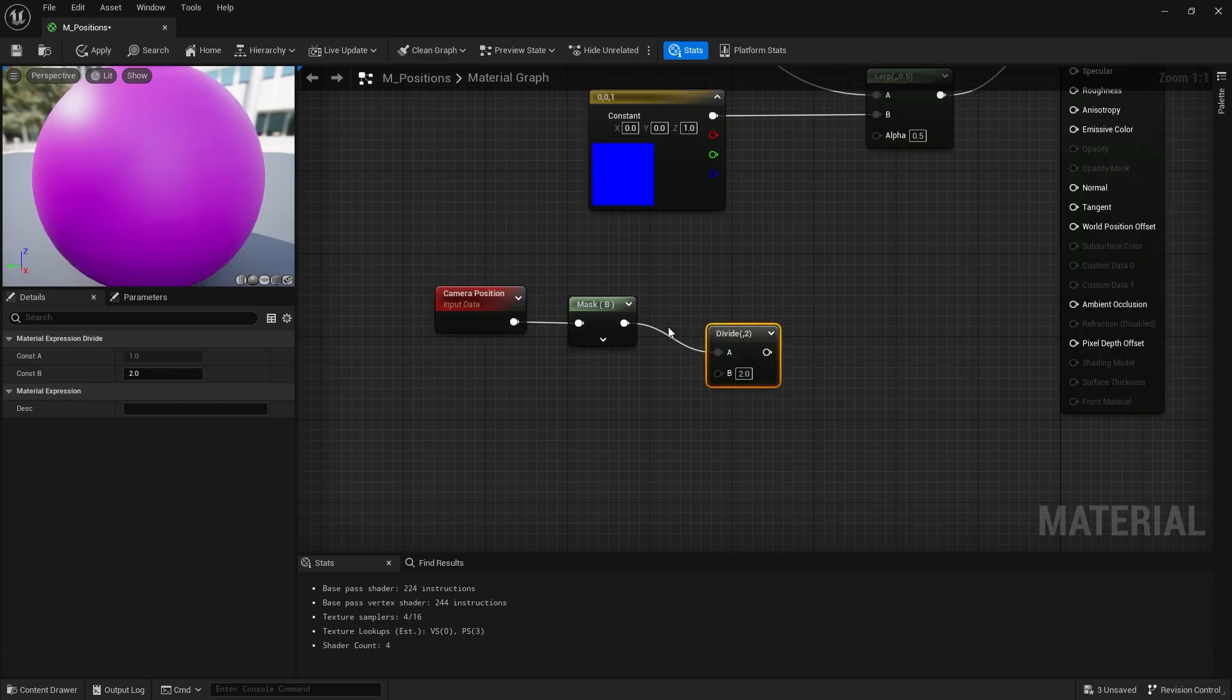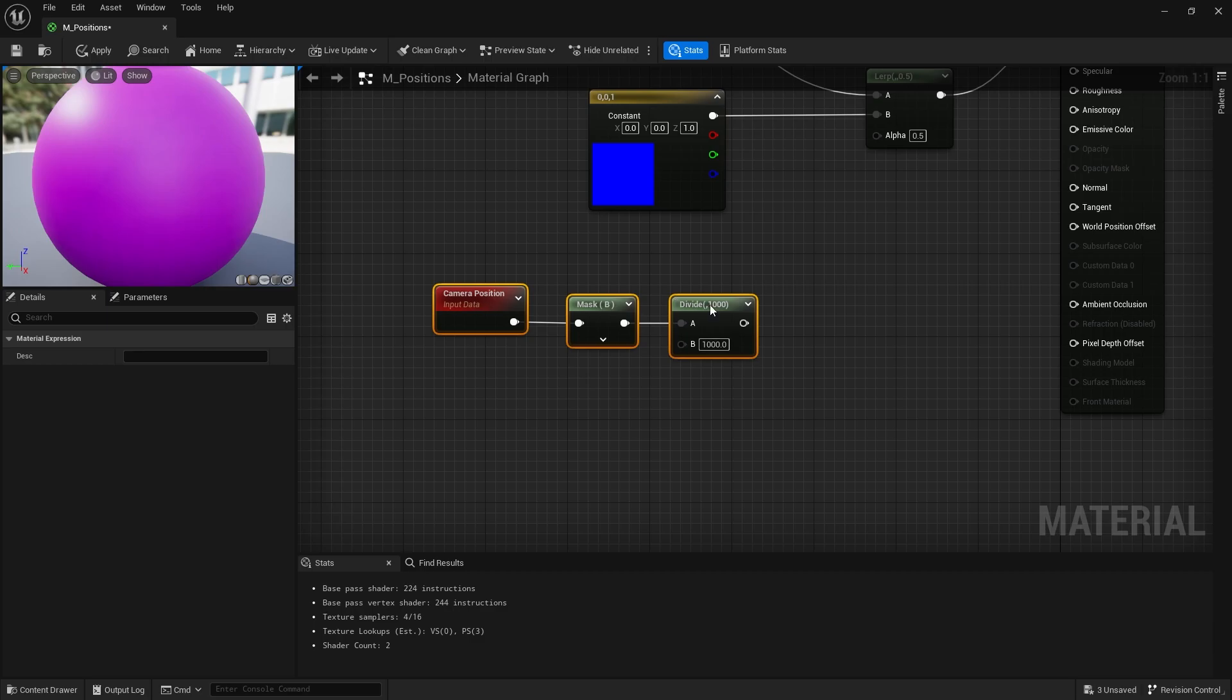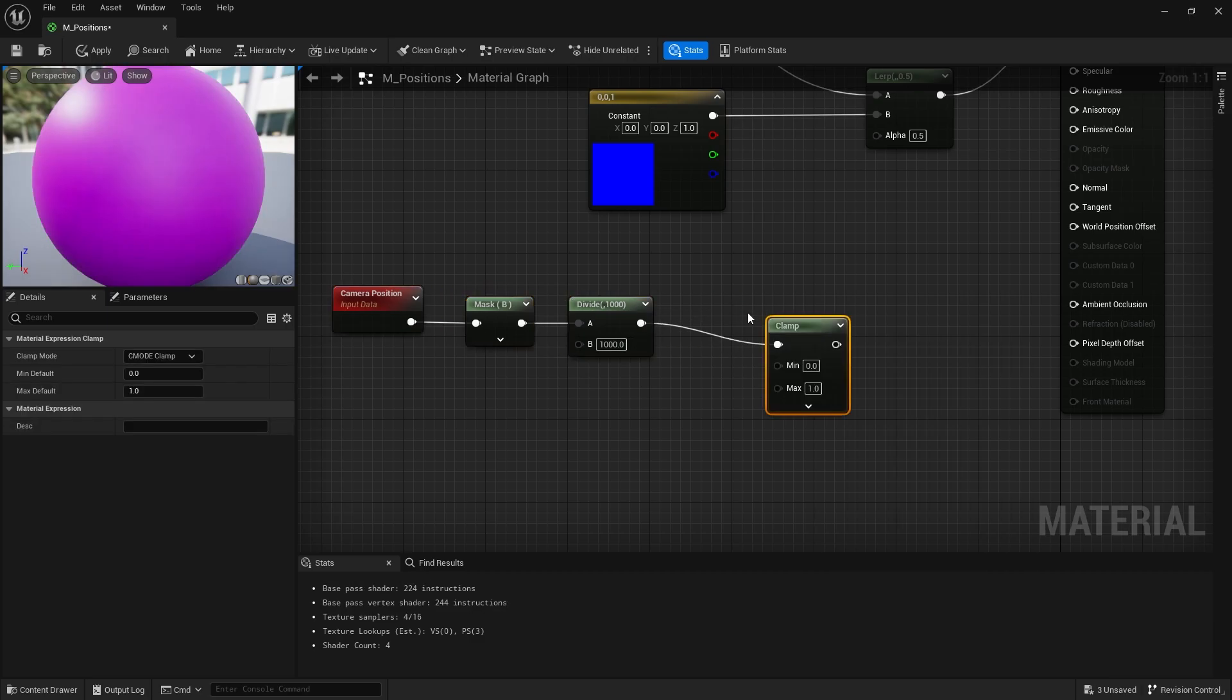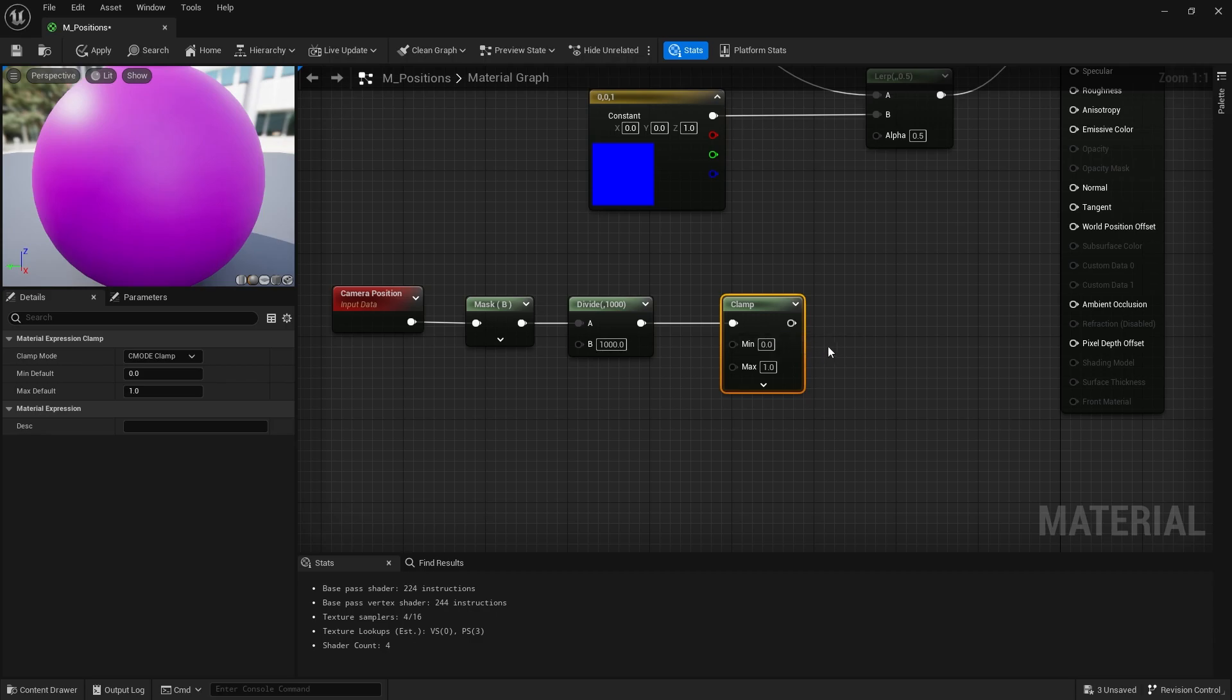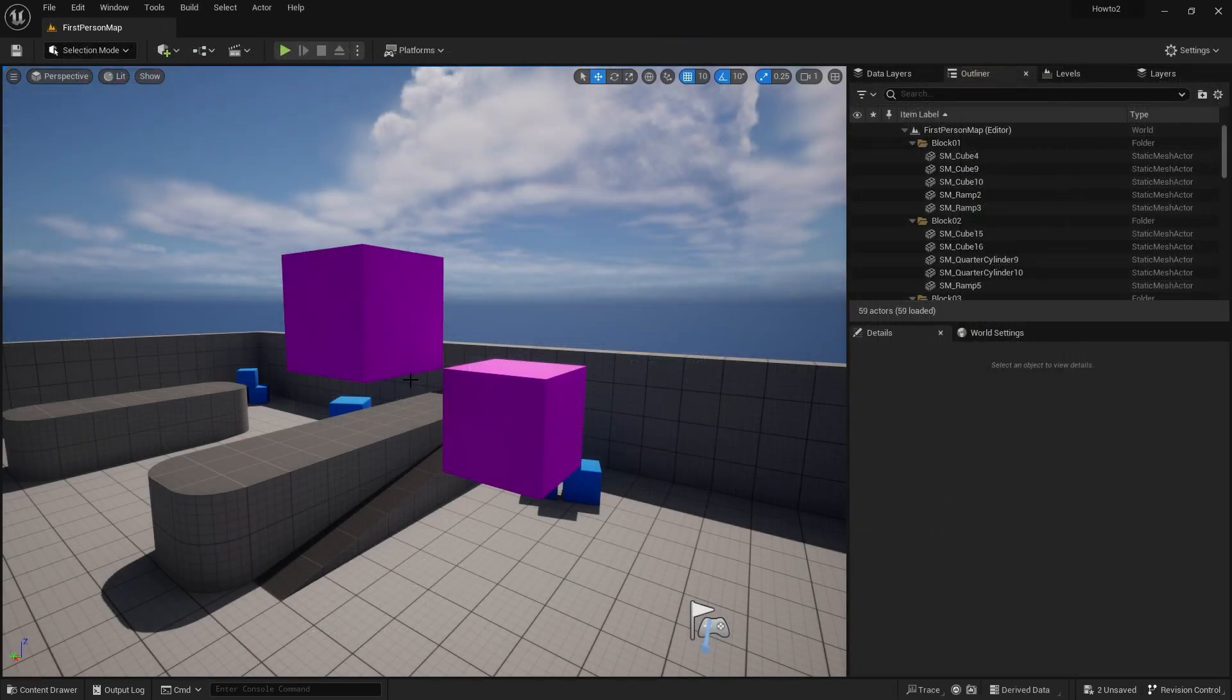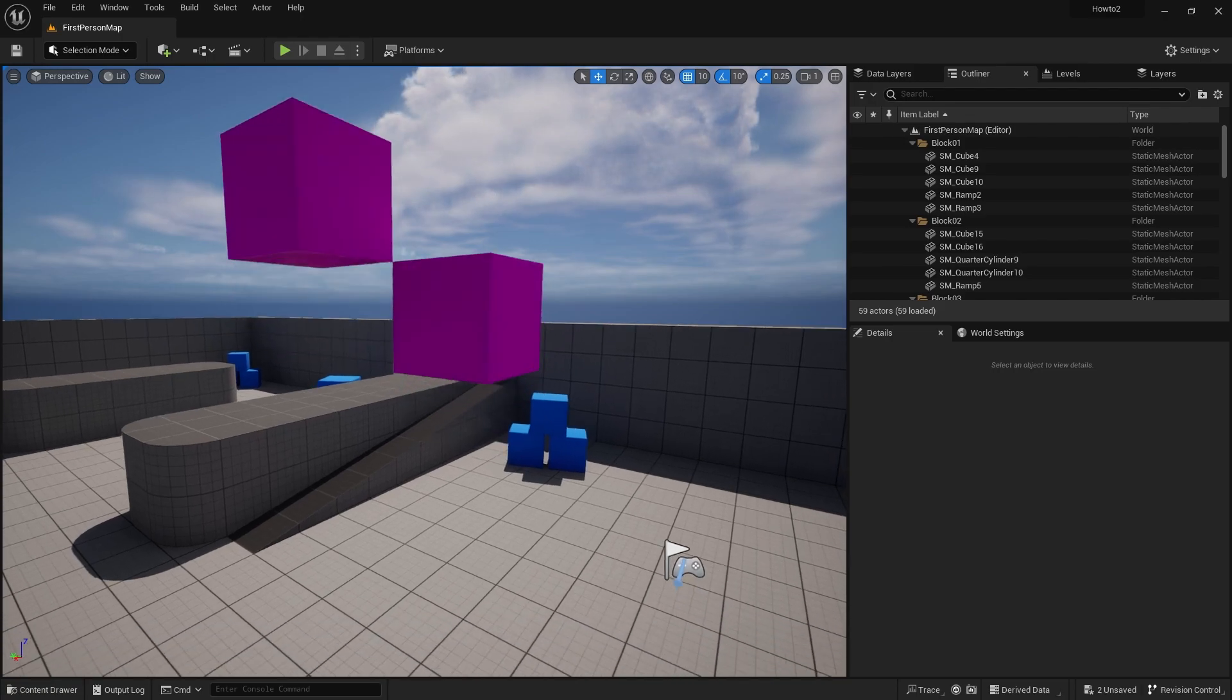I'm going to take this mask value and I'm going to divide it by a distance. I'm going to put in a thousand. I then want to clamp this value between zero and one. I don't want it to go anywhere else, just want to keep it between zero and one, and then bring that into my alpha, my lerp.